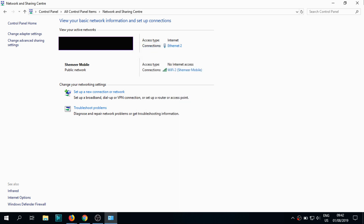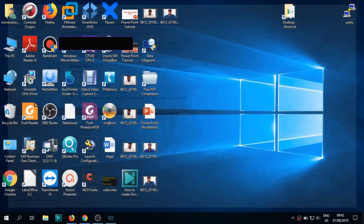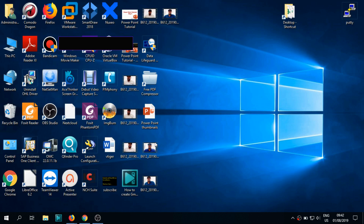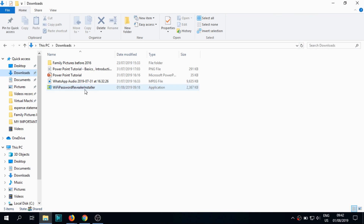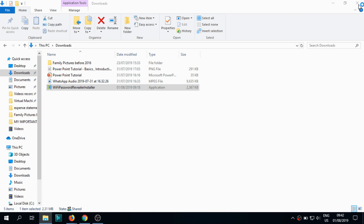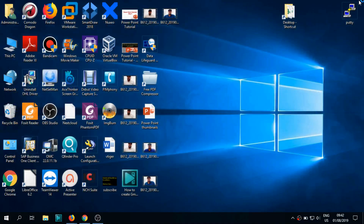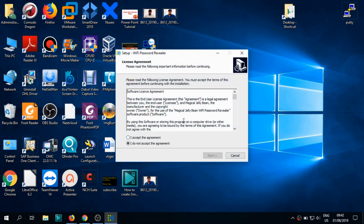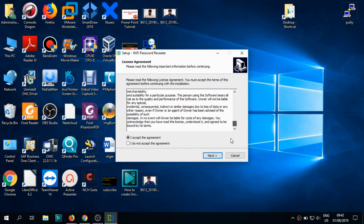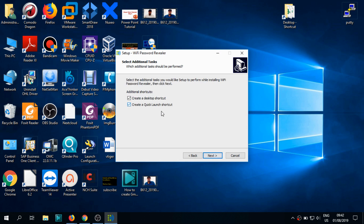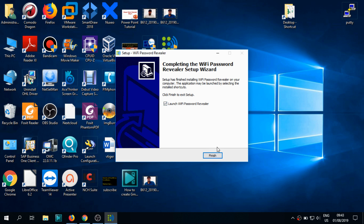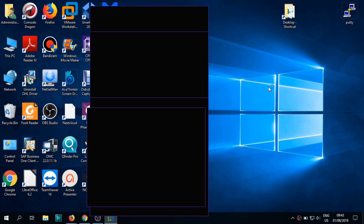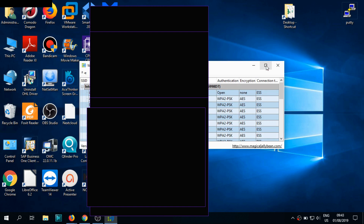Another scenario: you need to know all the Wi-Fi passwords even if the network is not currently connected. In this case you have to use a software — I have given the link in the description to download it. It's called Wi-Fi Password Reveal installer. I've put a Google Drive link in the description, so you can click on it, download the program, and install it. It's a very simple and small software.